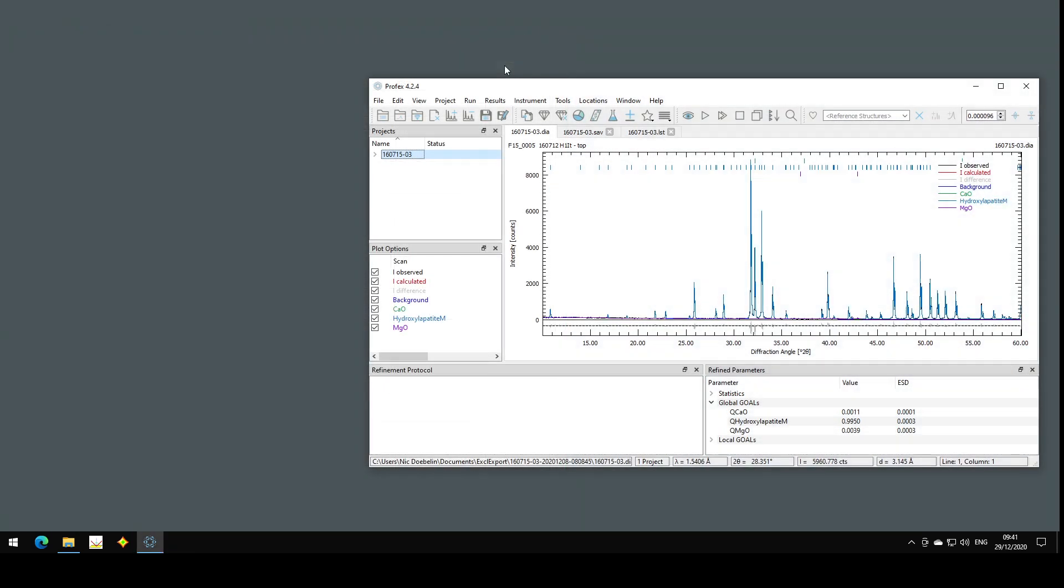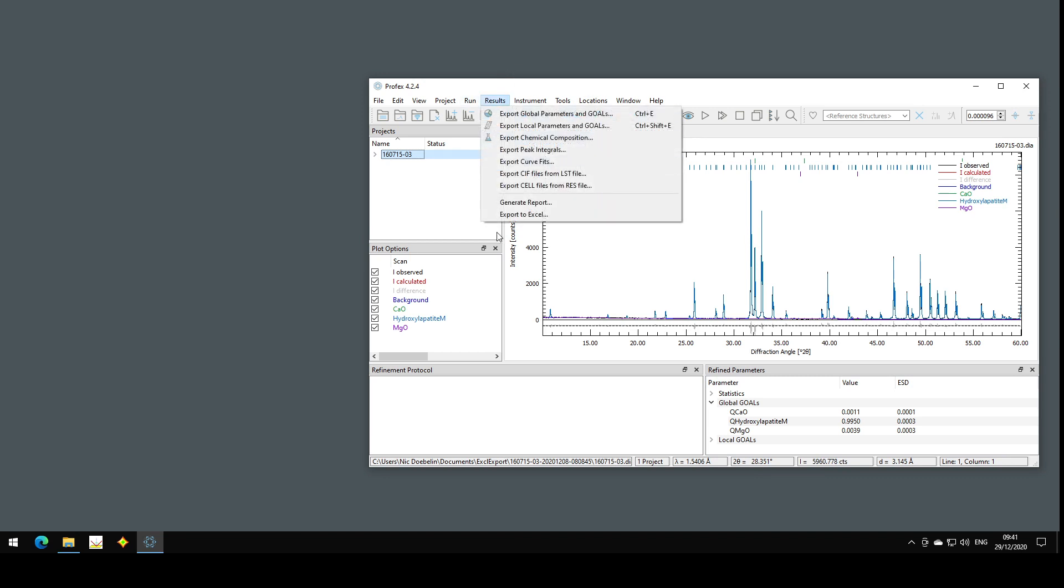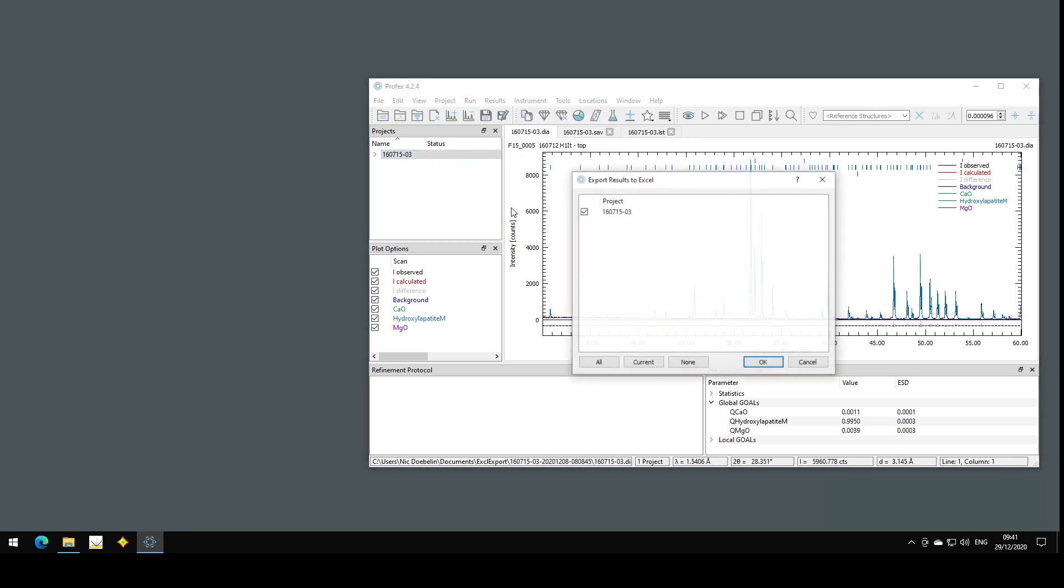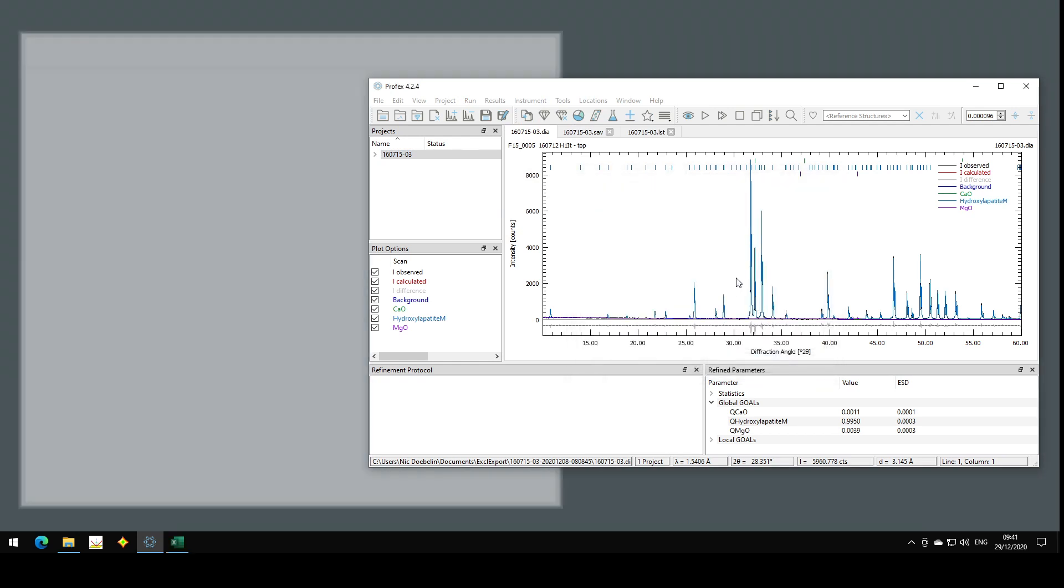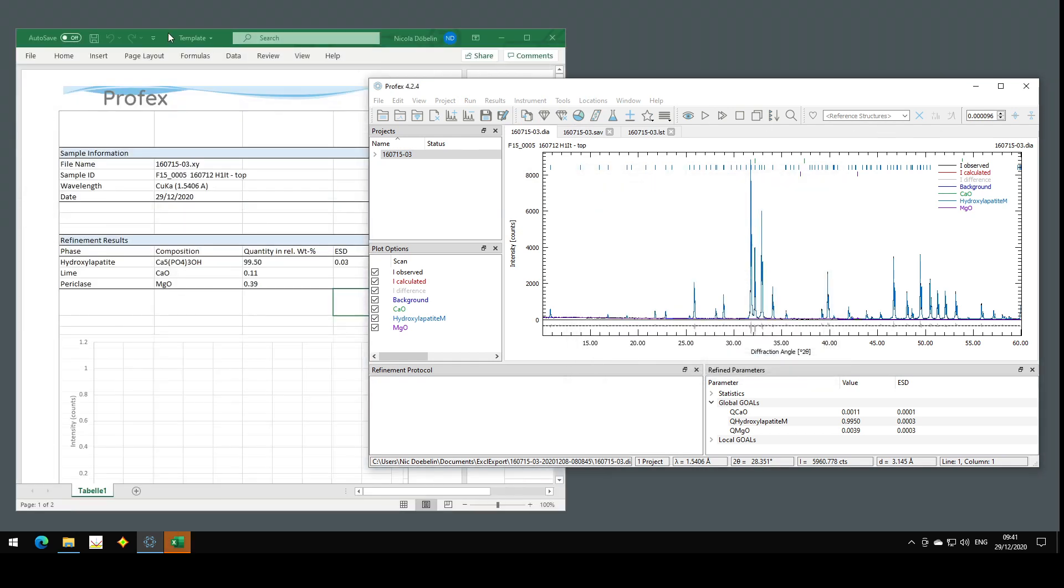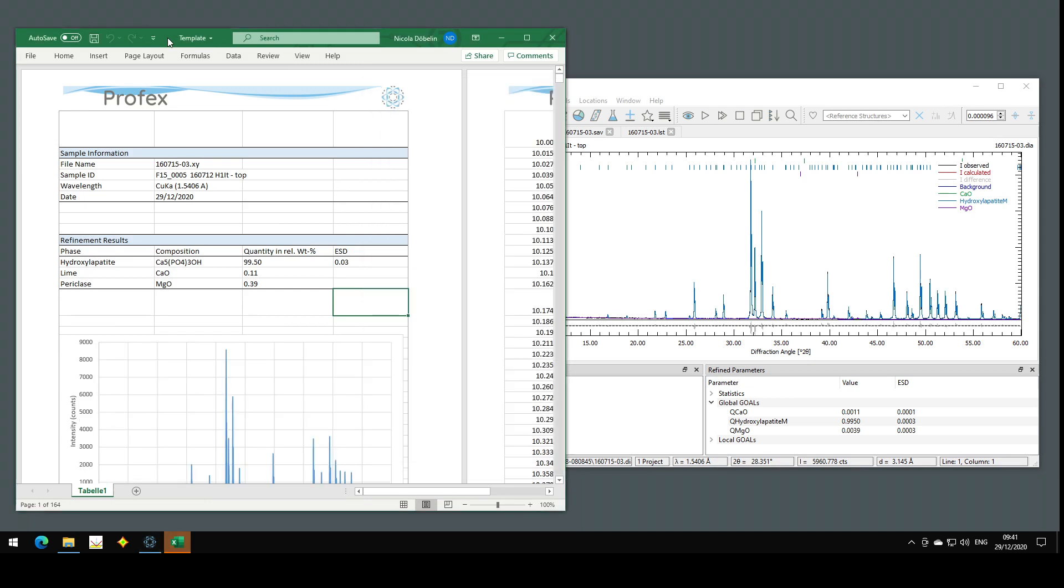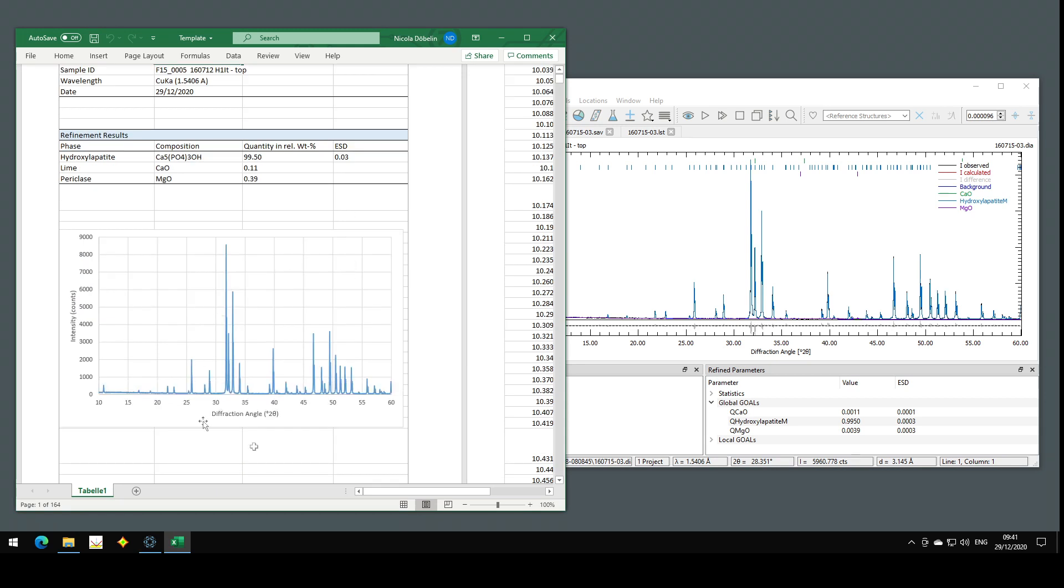Once I have set up the export in Profex, all I have to do is go to results, export to Excel, select my project, and when I click OK, Excel will open, and all the refinement results and the sample information will be inserted into the empty cells automatically, and also the diffraction pattern will be shown.